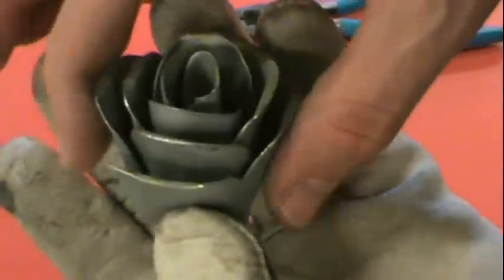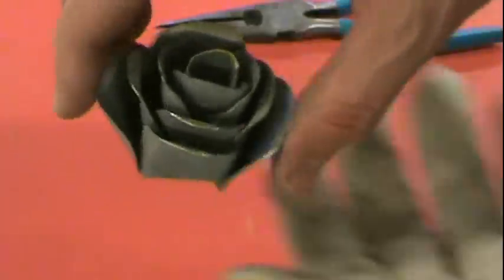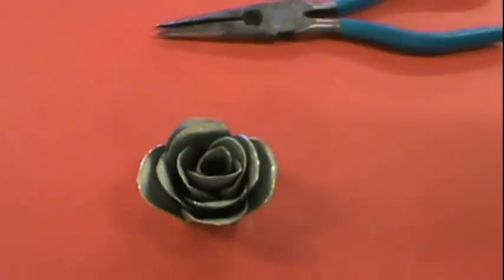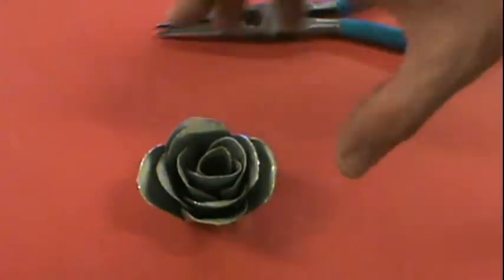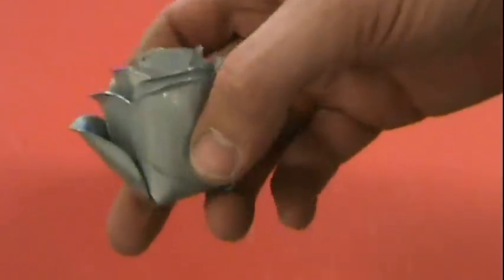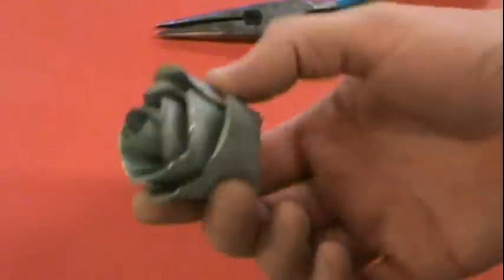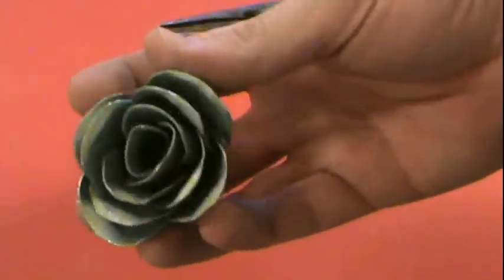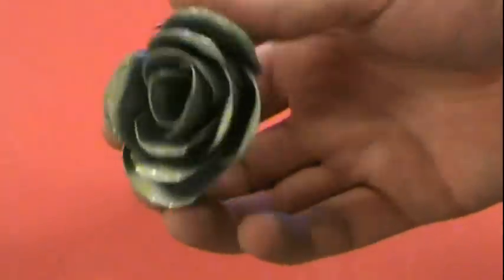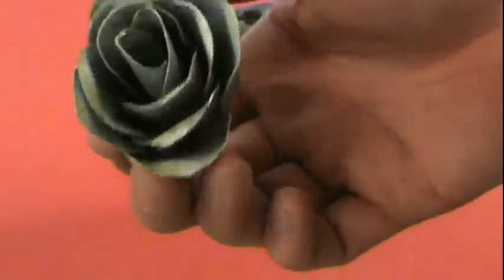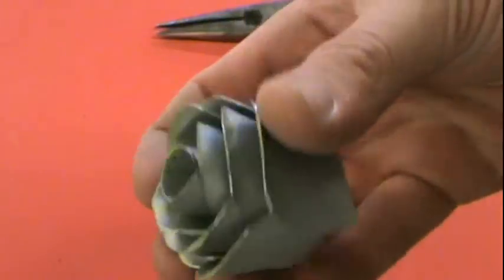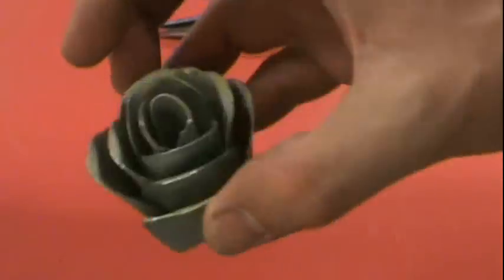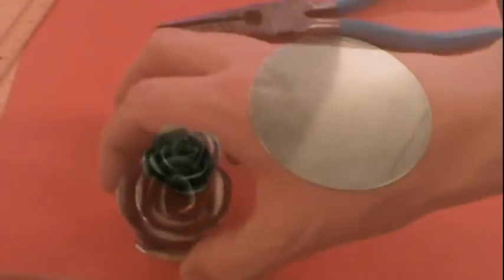But for now I think that's good enough. I hope you guys enjoyed that, it's a fun easy project to do, especially if you have some old metalworking equipment laying around just waiting to be used.